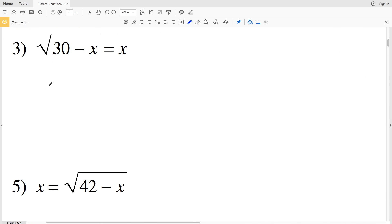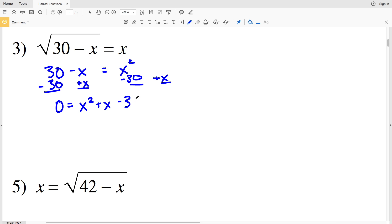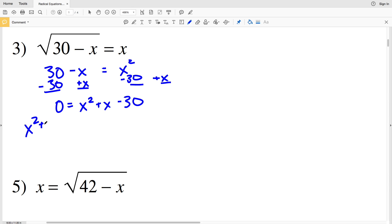In number 3, when I square both sides I'll get 30 minus x equals x squared. I'll subtract 30 from both sides and add x to both sides, so I get 0 equal to x squared + x − 30. That's in the form ax² + bx + c, so I can write x squared + x − 30 equals 0.